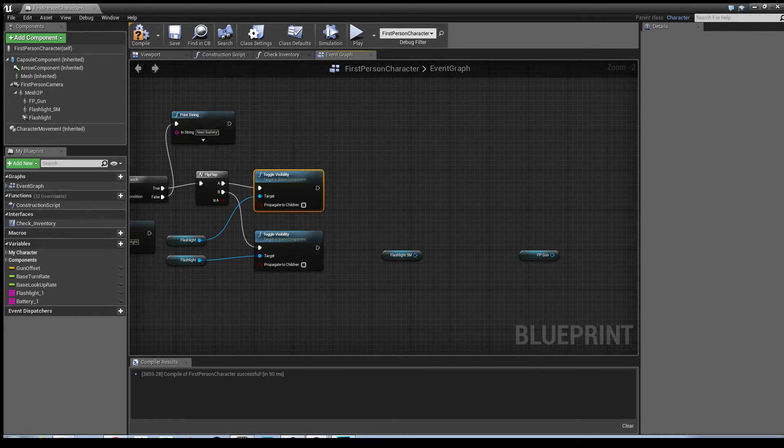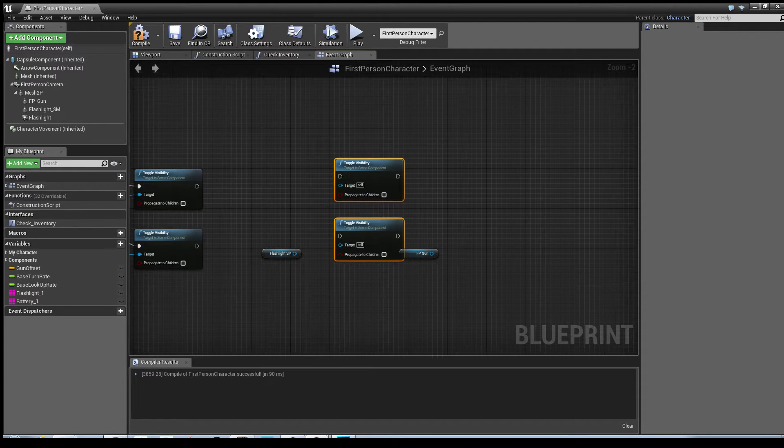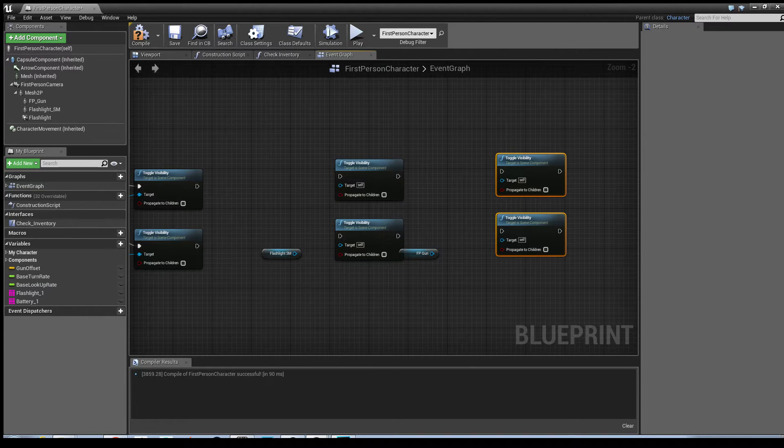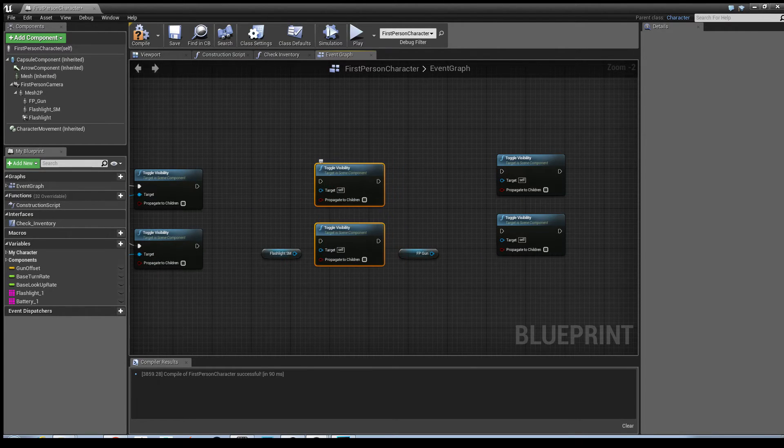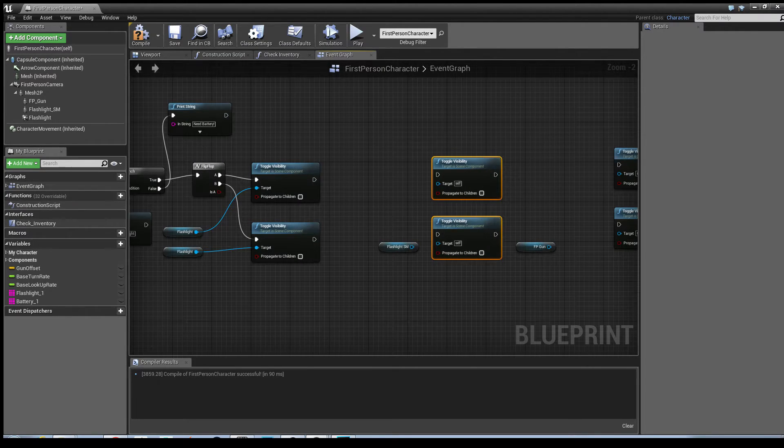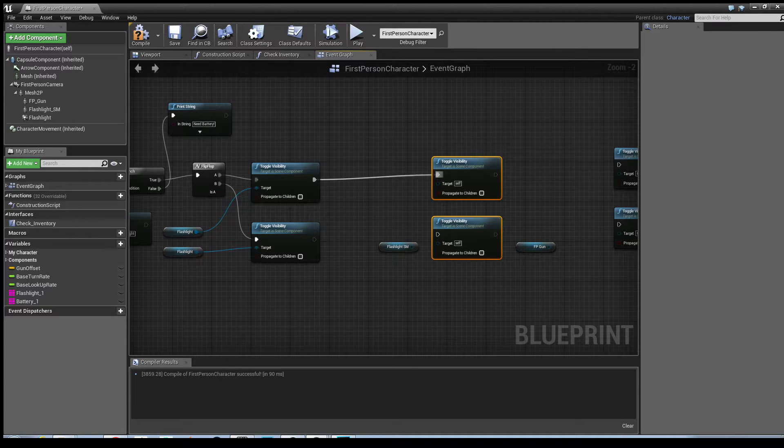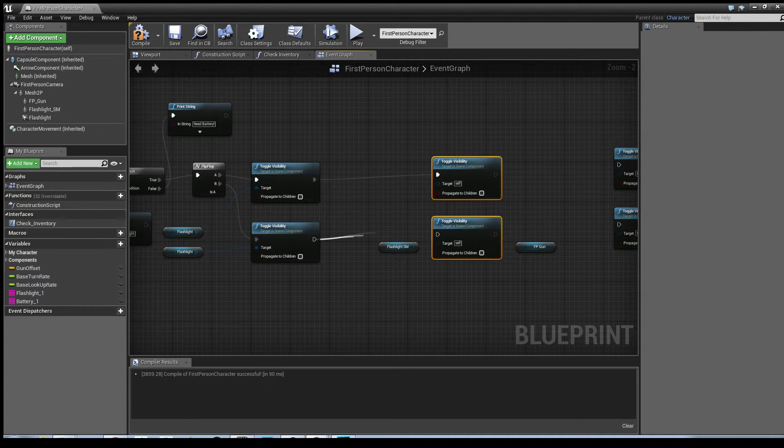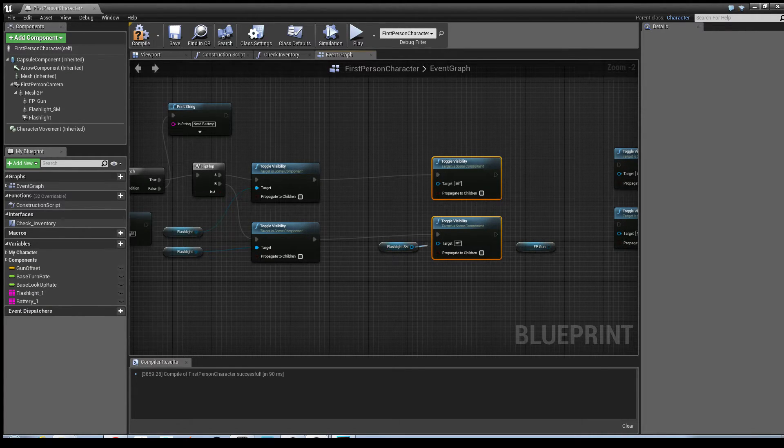It's this simple to do. Control click these toggle visibilities, control W, control W. Let's move around a little bit. Connect the executables to there.